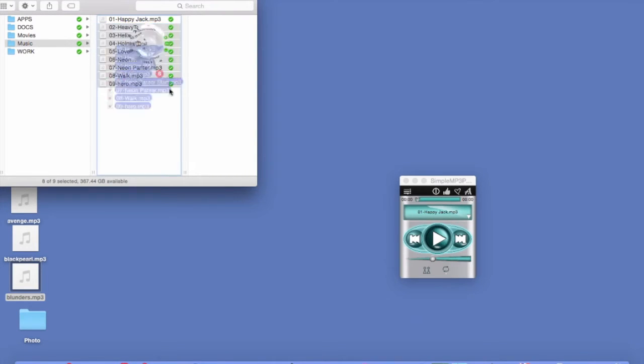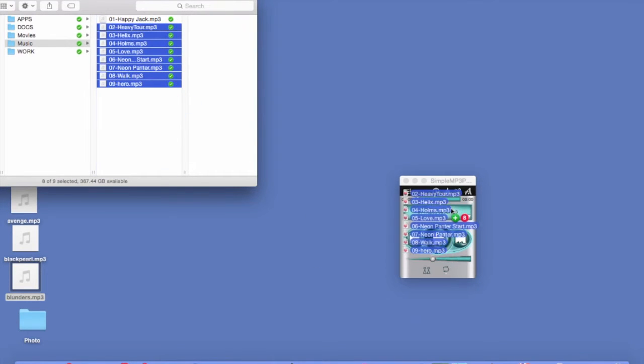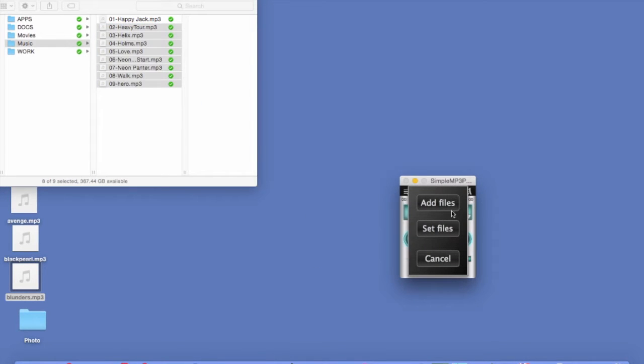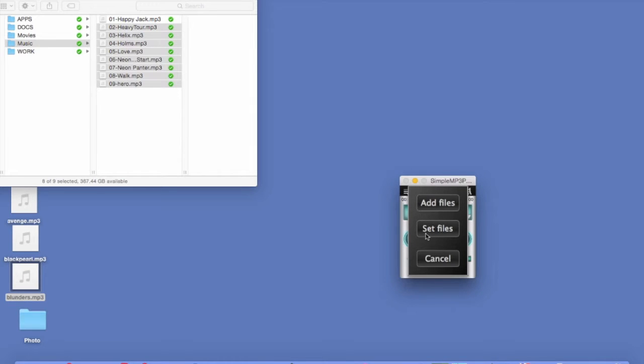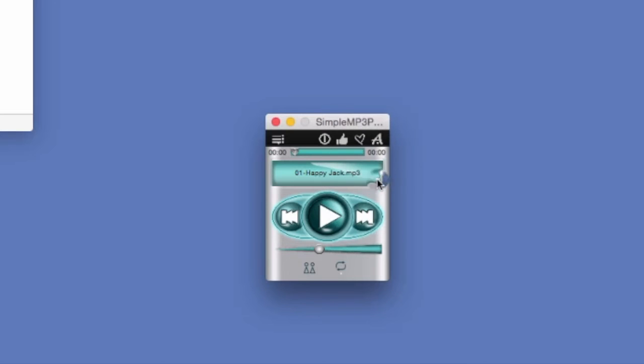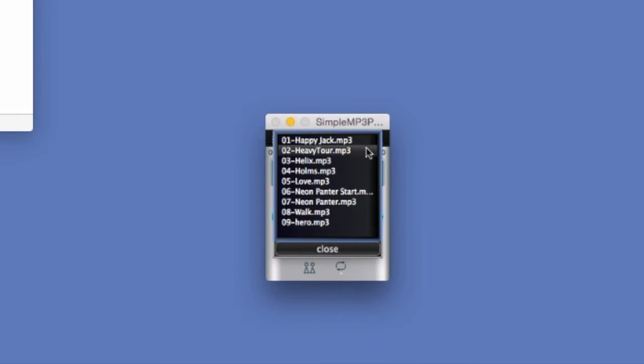First we need to put some MP3 files into the player. Now we can add files or we can set files. If we click add files, the highlighted files are going to be added to the player. If we click set files, it's going to get rid of the first track that we put on the player. Let's add files. Okay, and those are the files.